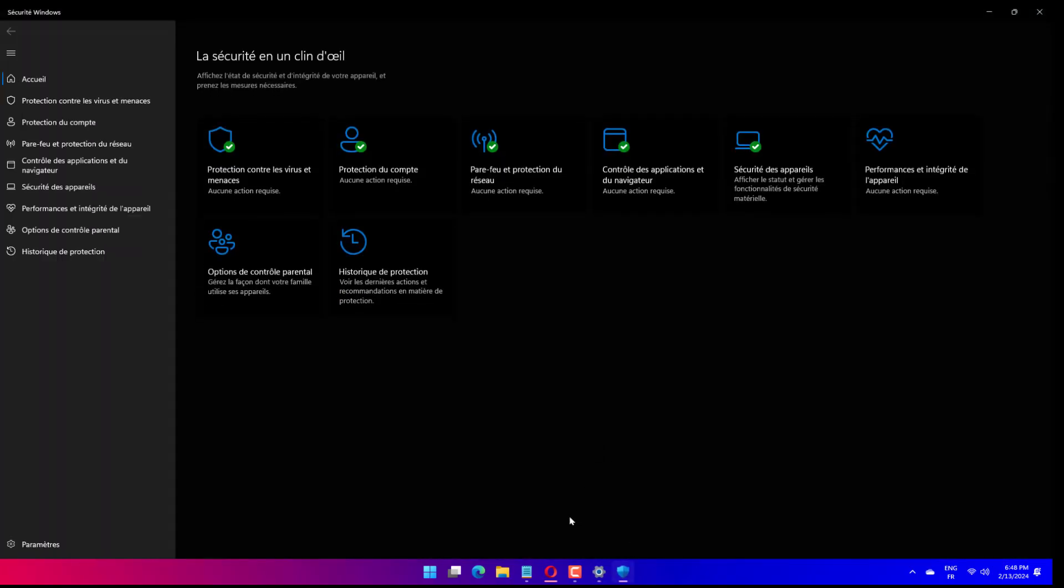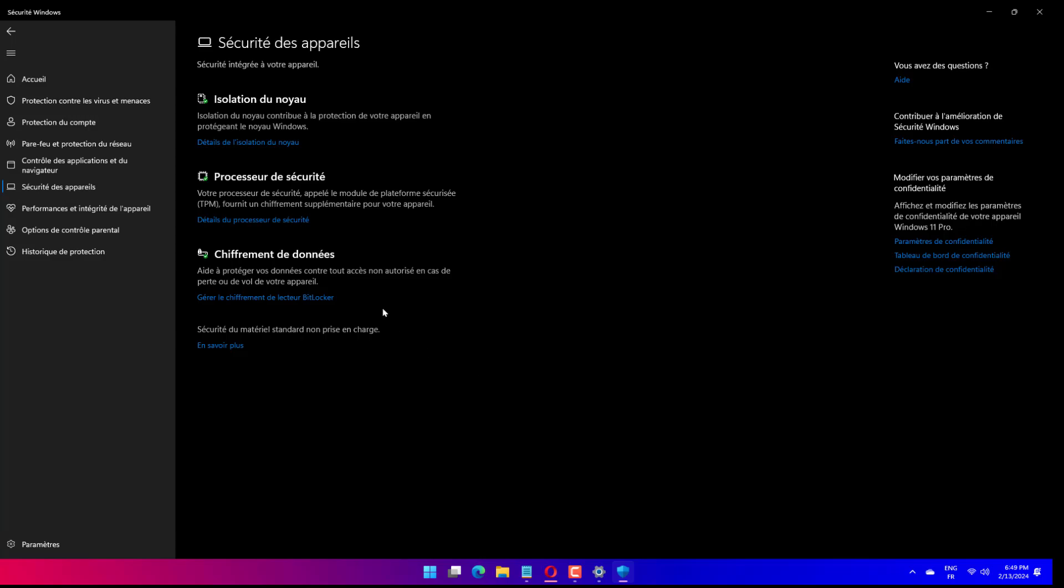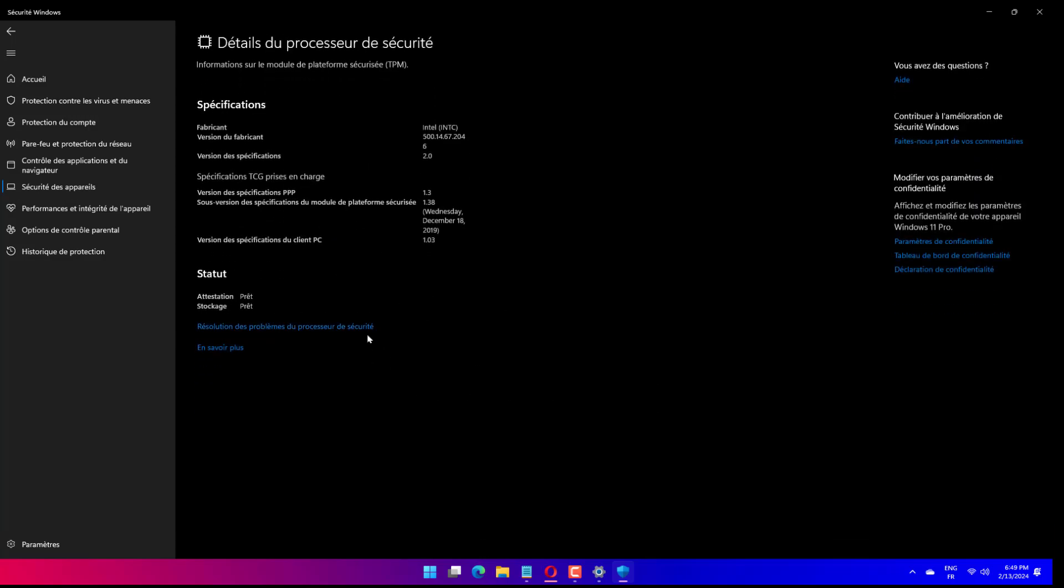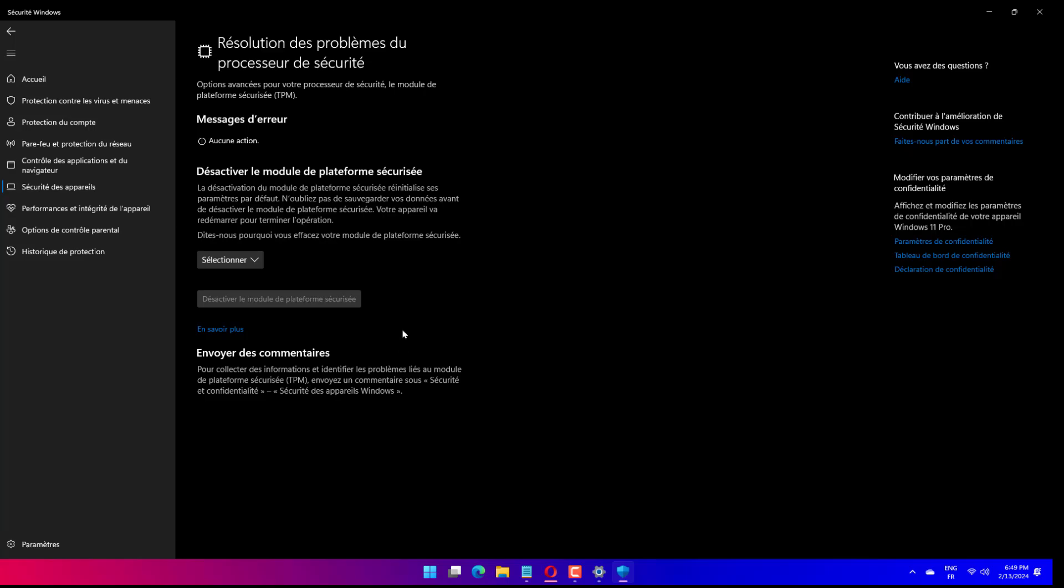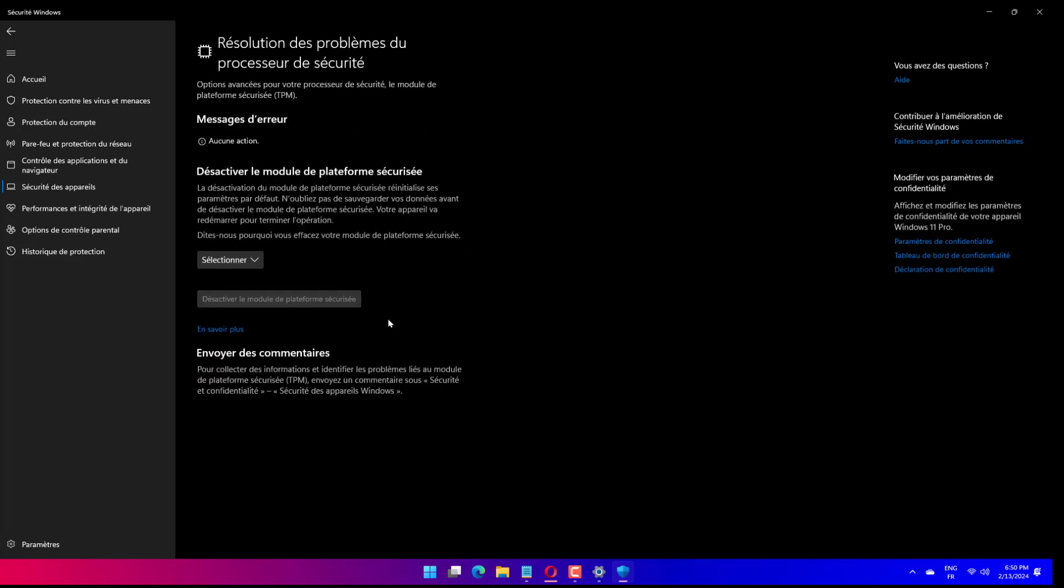Under the Security Processor section, select Security Processor Details. Click on Security Processor Troubleshooting. Next, click on Clear TPM. Lastly, tap on the Clear and Restart button.